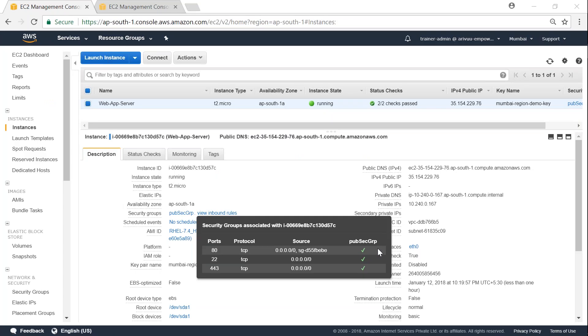Here, as you can see, I have a web app server running and it currently has only a public security group. You can see there are three rules there: port 80 for HTTP, HTTPS on port 443, and port 22 for SSH.